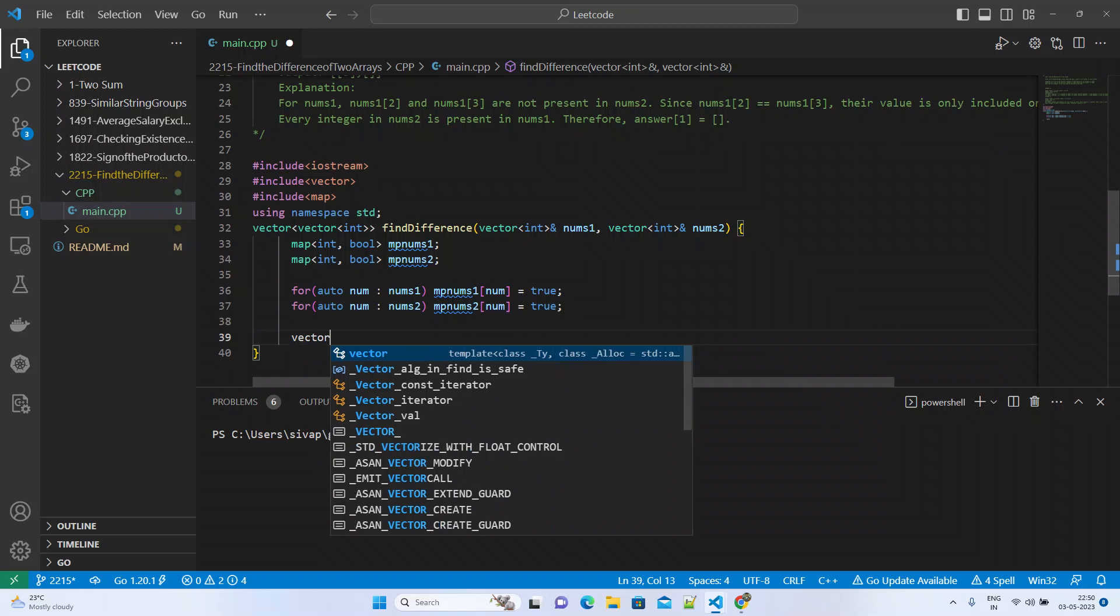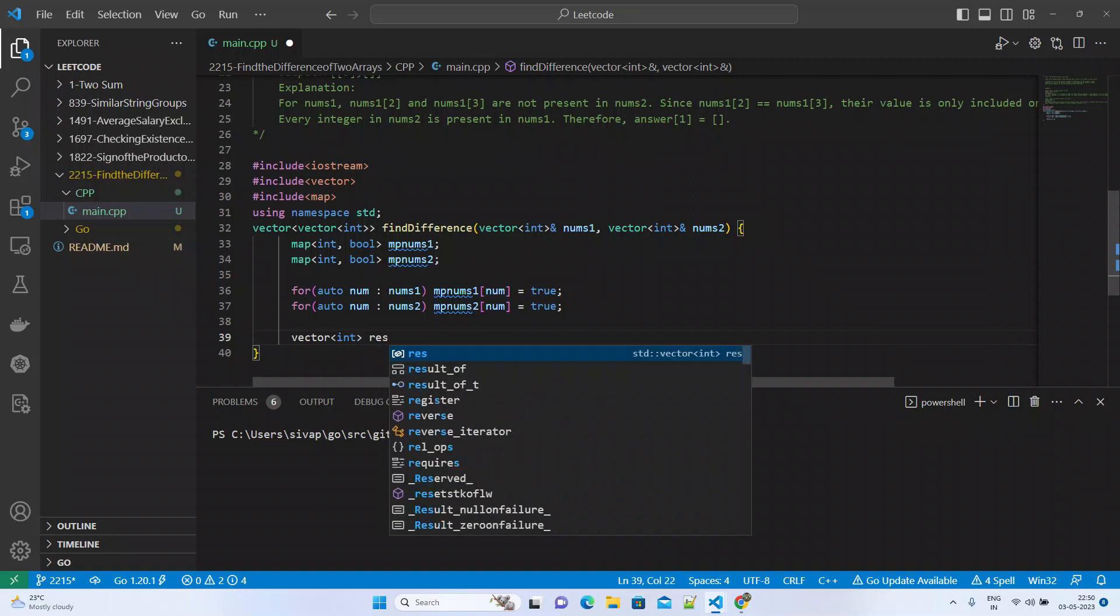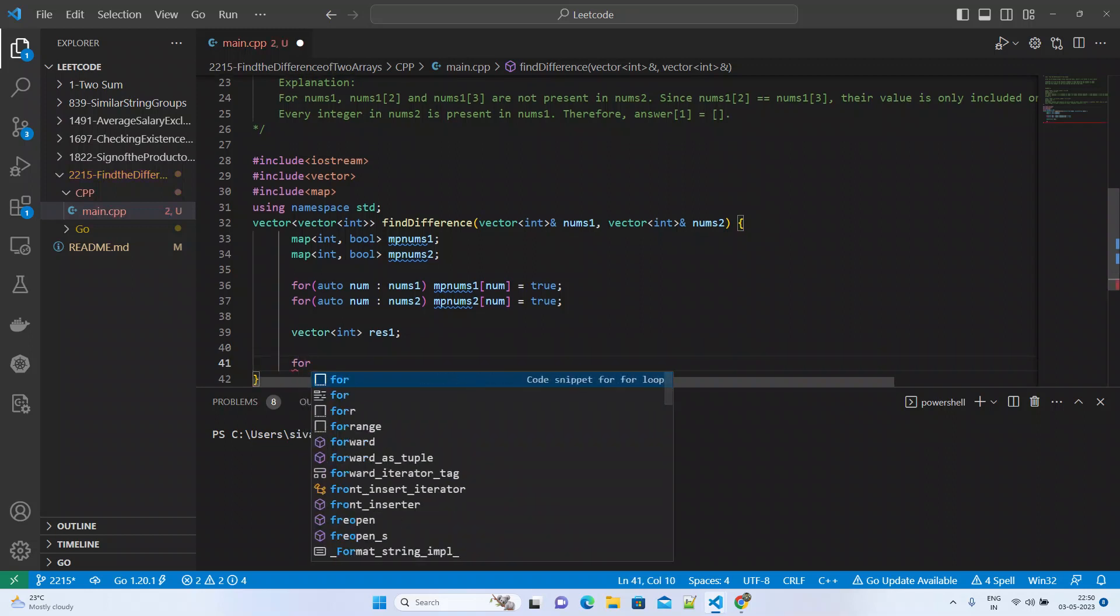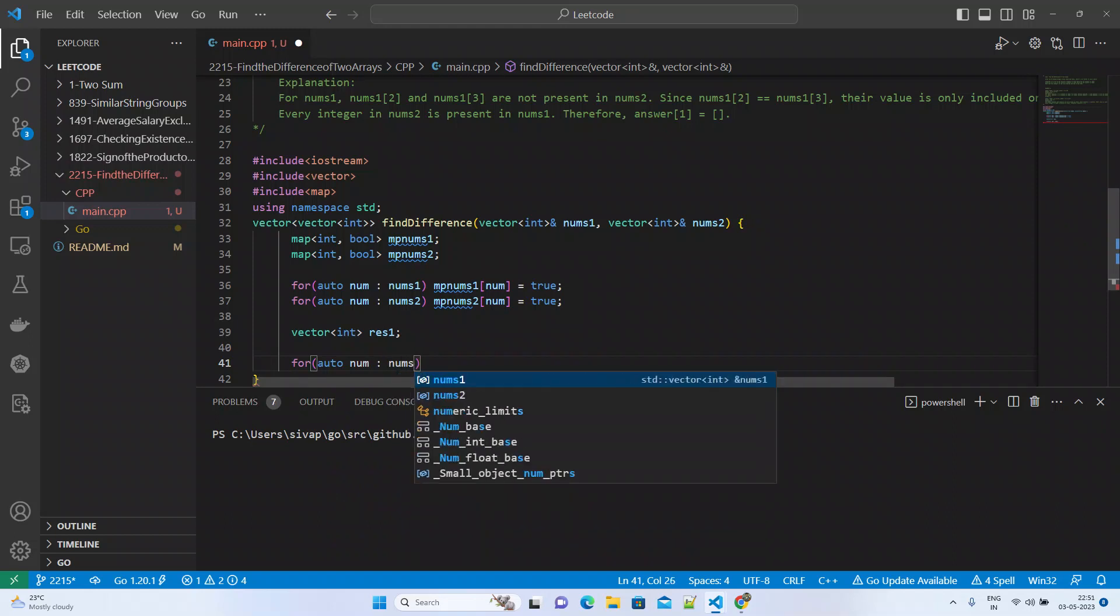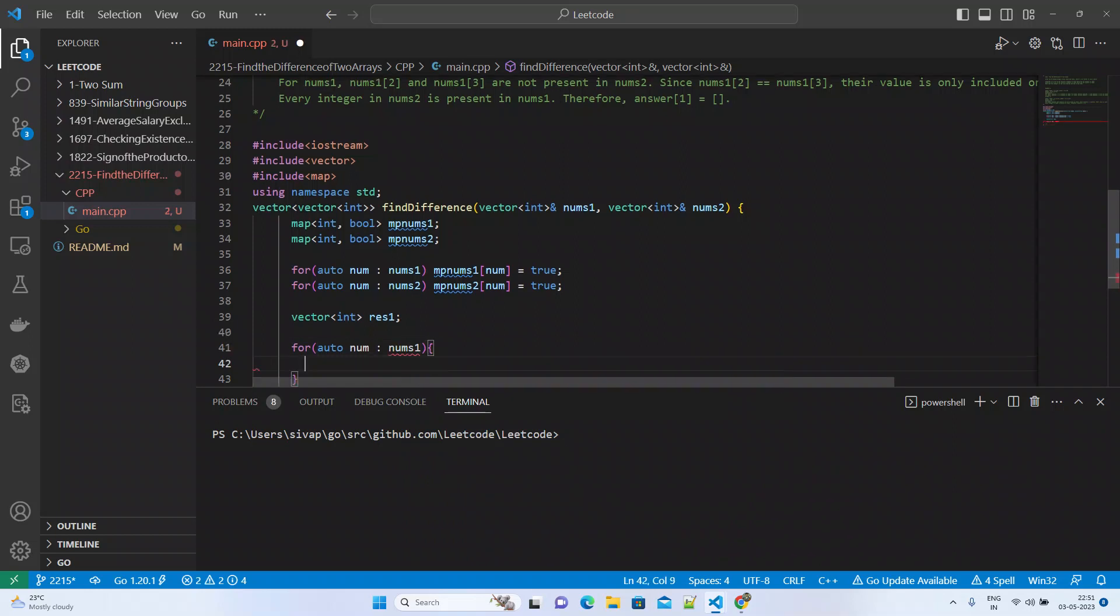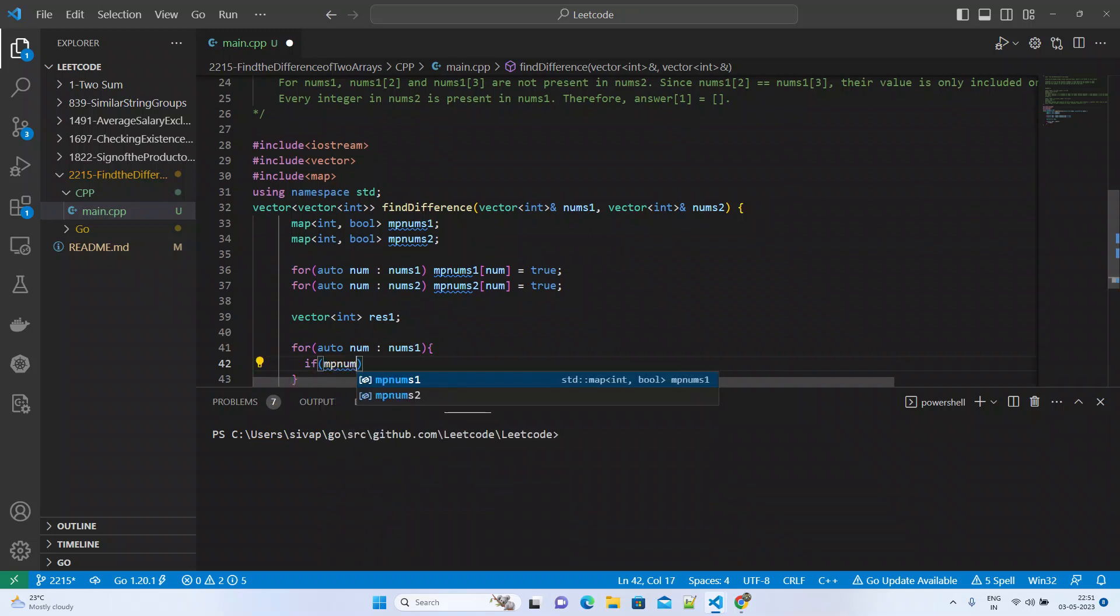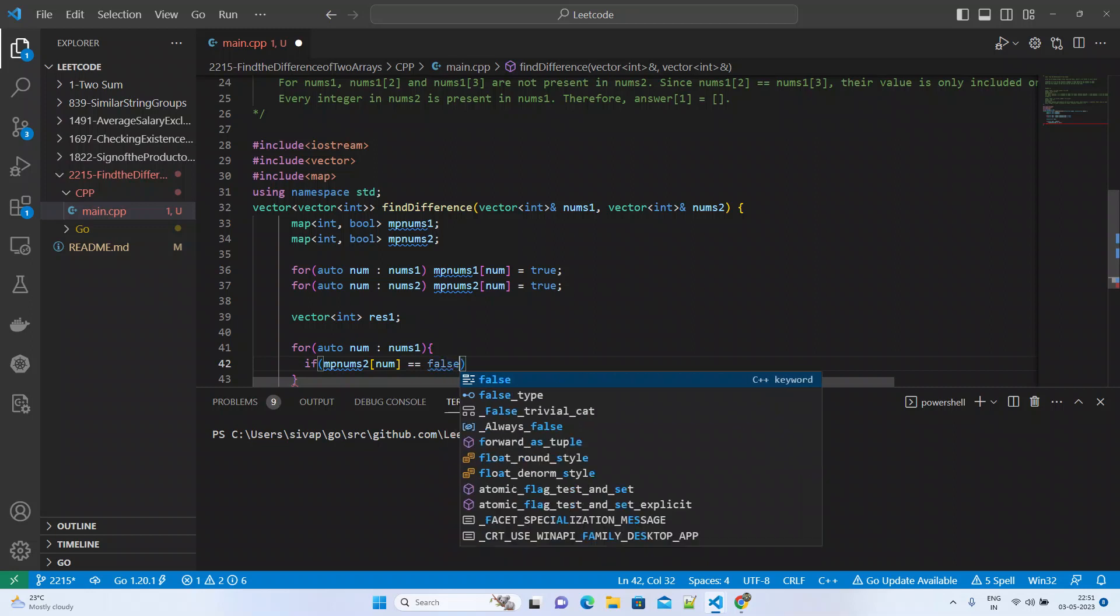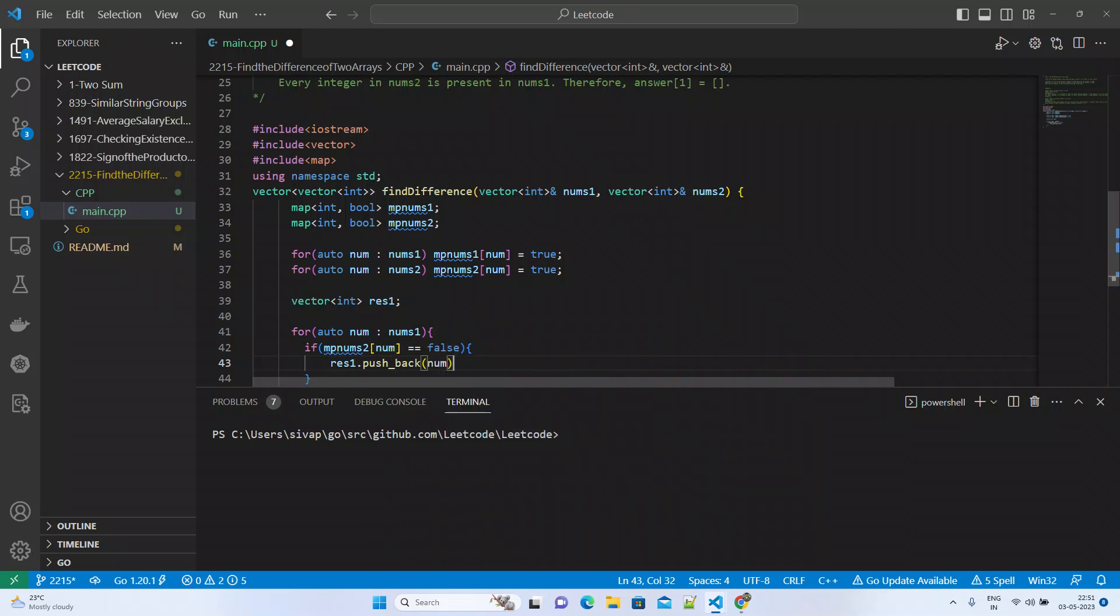Once we have the maps, create a vector<int> result1. We'll traverse nums1 and find if the same number is not present in the second map. If that is the case, then res1.push_back the number.